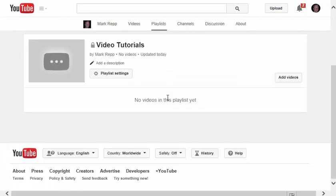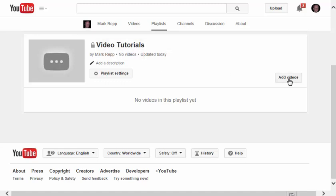And there's certainly no need to make all of your playlists public. Many times, playlists are just for your own usage anyway, so keep that in mind. Now that I've created this Video Tutorials playlist, I can now click Add Videos.